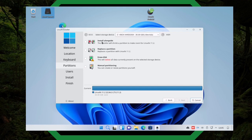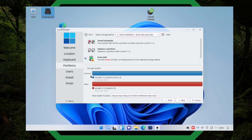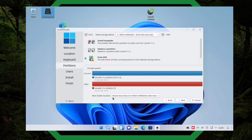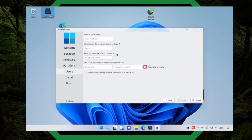You could install alongside it, you could replace the partition altogether, you could erase the disk and just have a complete fresh install — that's what I'm going to be doing. It actually tells you down here and you have the option to encrypt the system, with your passphrase right in here. The bootloader location will be the boot record of the VBox hard disk — that's on my virtual machine. I click next and then we have to put in the name, so we'll just say 'winfx'.